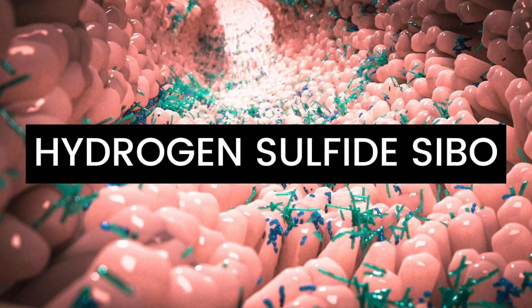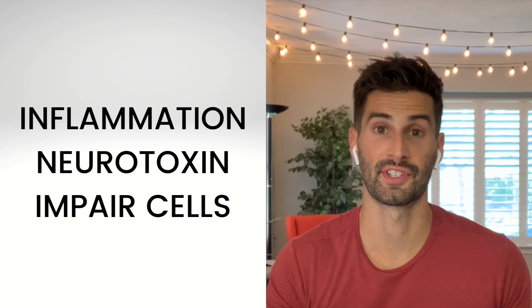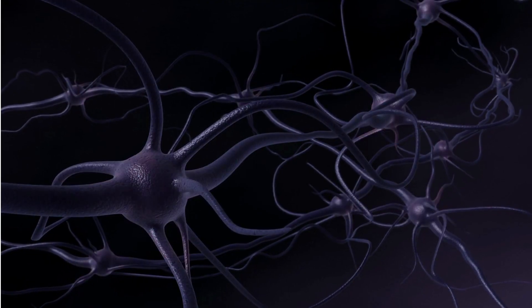The third type is hydrogen sulfide SIBO. Hydrogen sulfide gas is actually produced normally in the human body, which is different from hydrogen or methane. However, too much of this gas has been shown to cause a lot of inflammation, act as a neurotoxin, and prevent your cells from functioning optimally. There's also evidence linking increased hydrogen sulfide gas to ulcerative colitis and other colon conditions. Symptoms can include either constipation or diarrhea — though diarrhea is far more prevalent — along with smelly flatulence that smells like rotten eggs due to the sulfur, abdominal pain, and tingling hands and feet due to its potential neurotoxicity.